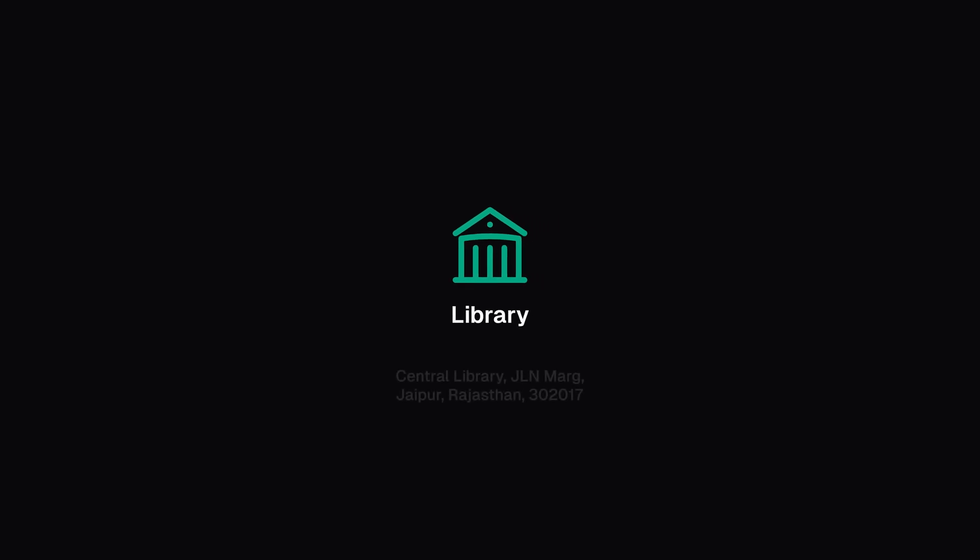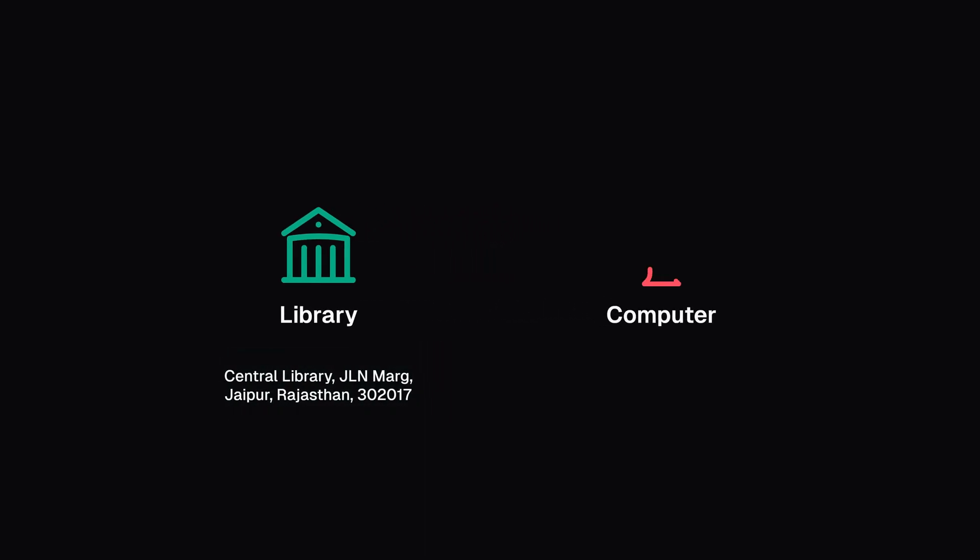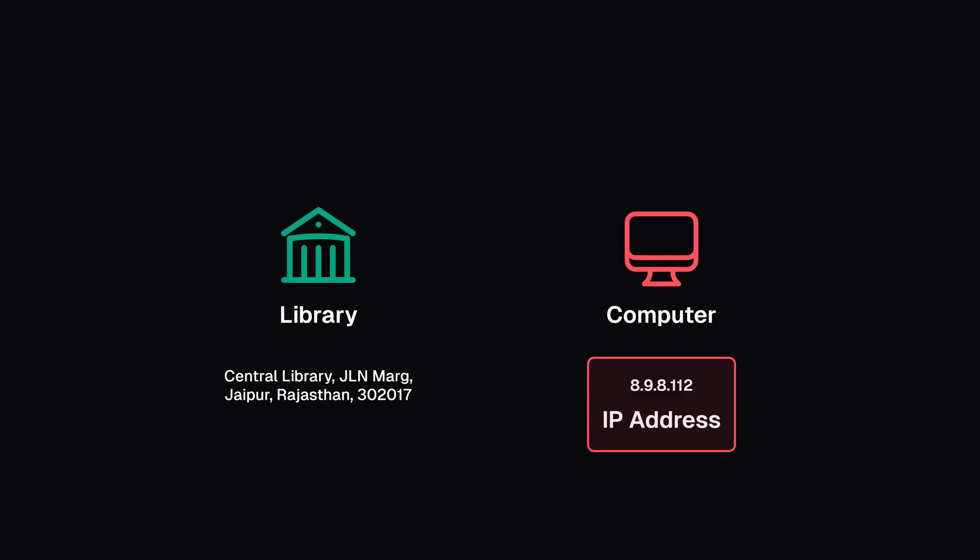Just as each library has a unique address, each computer on the internet is identified by a unique set of digits known as the IP address. You can type that in your address bar, and you will get to the site.